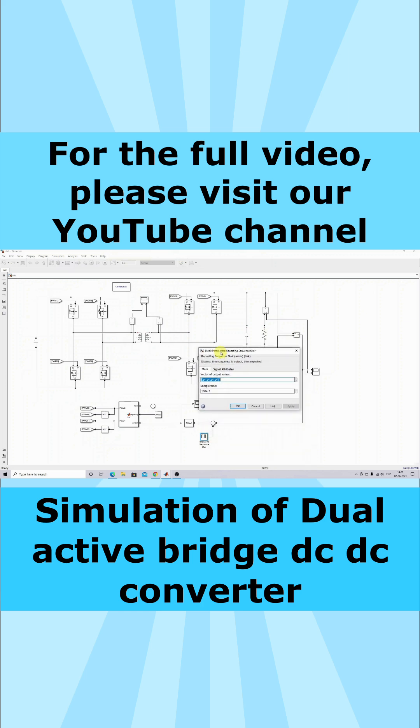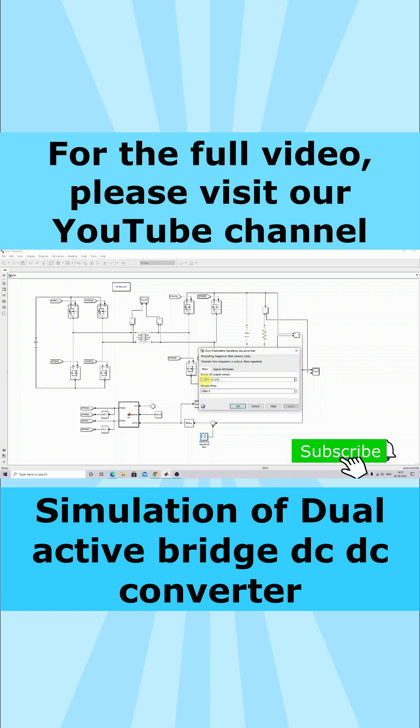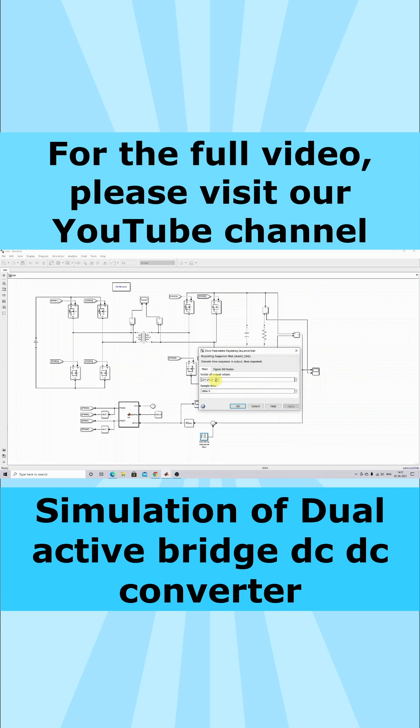Next you can see that this reference input changes every 100 milliseconds. Every 100 milliseconds, I'm going to change the voltage to 24 volts, 14 volts, and then again change to 24 and 14 volts.